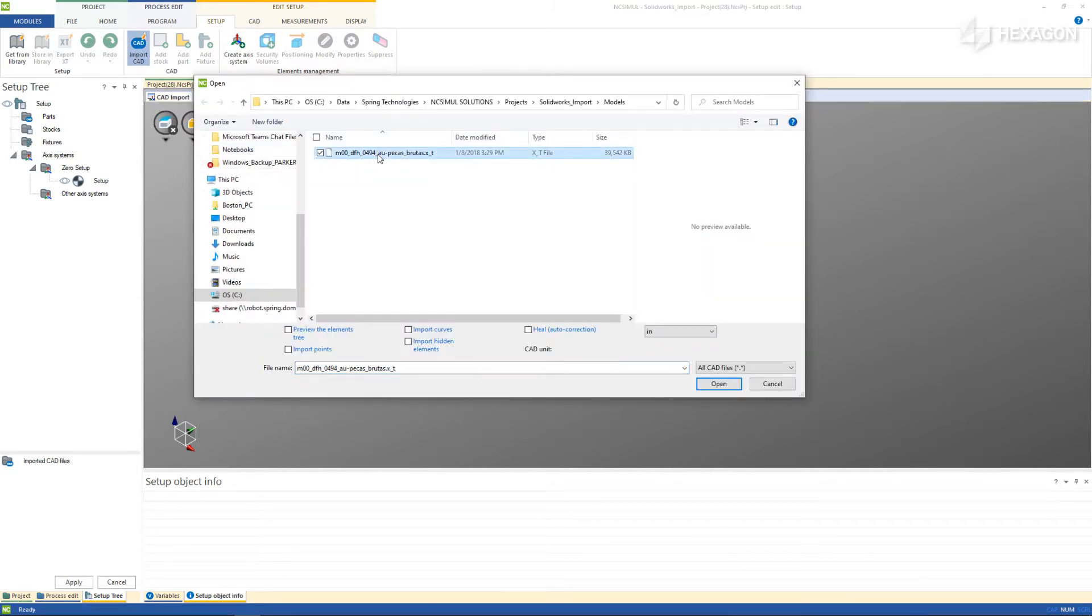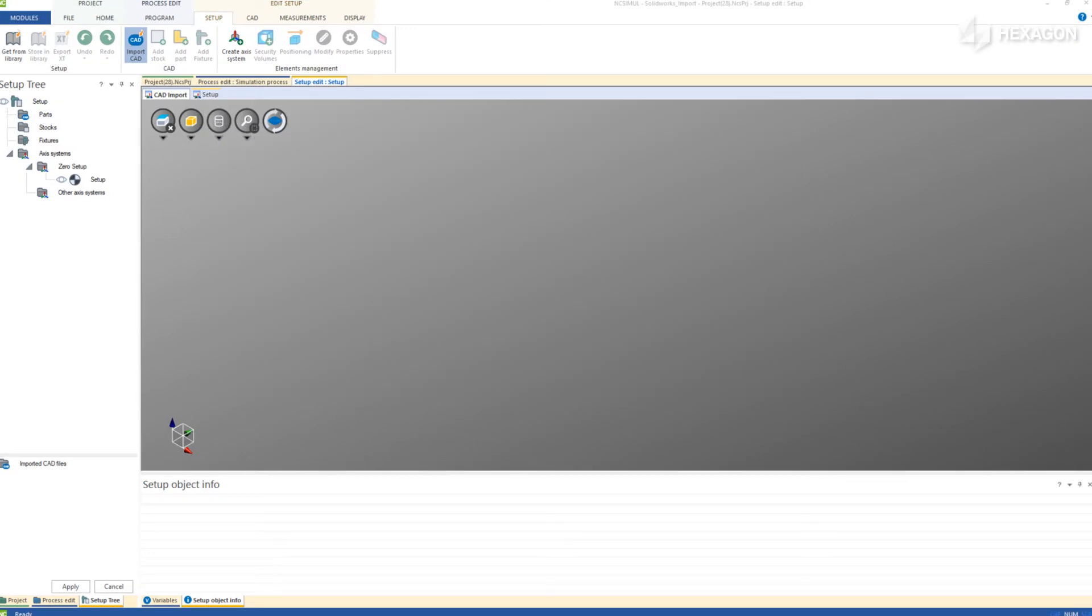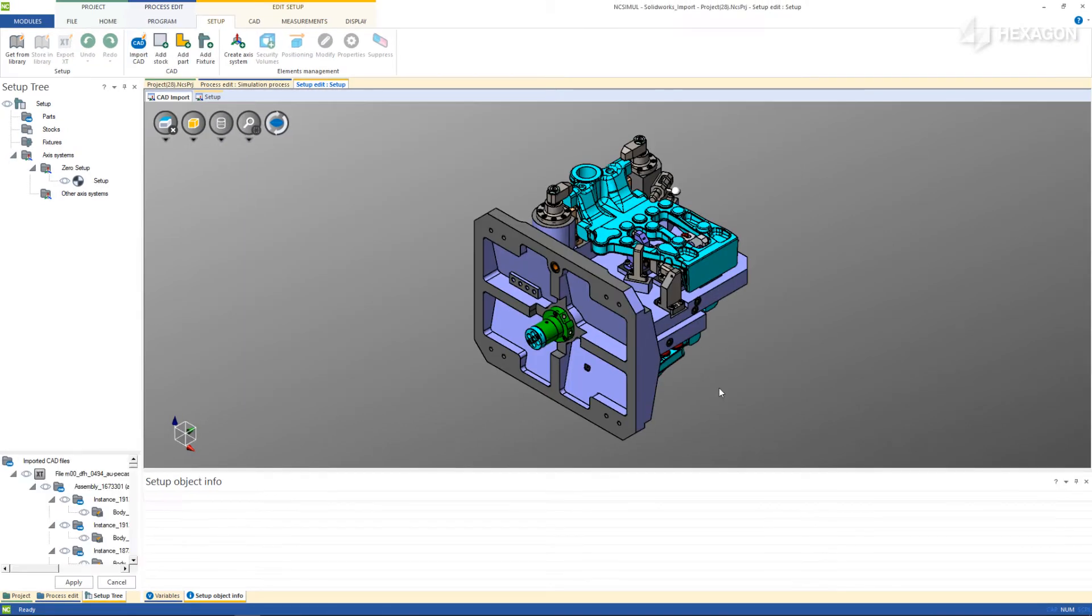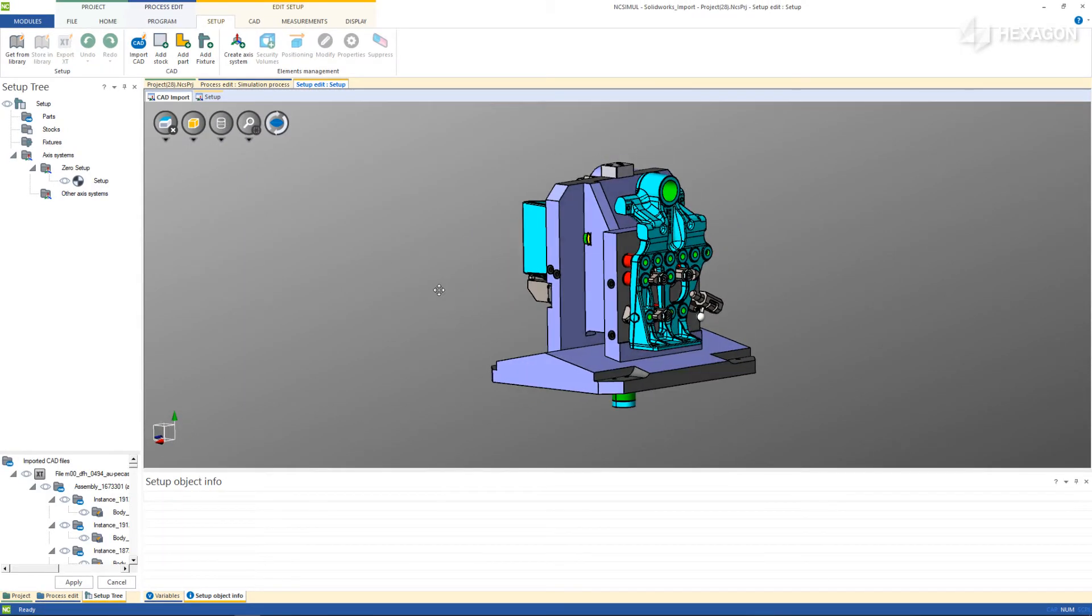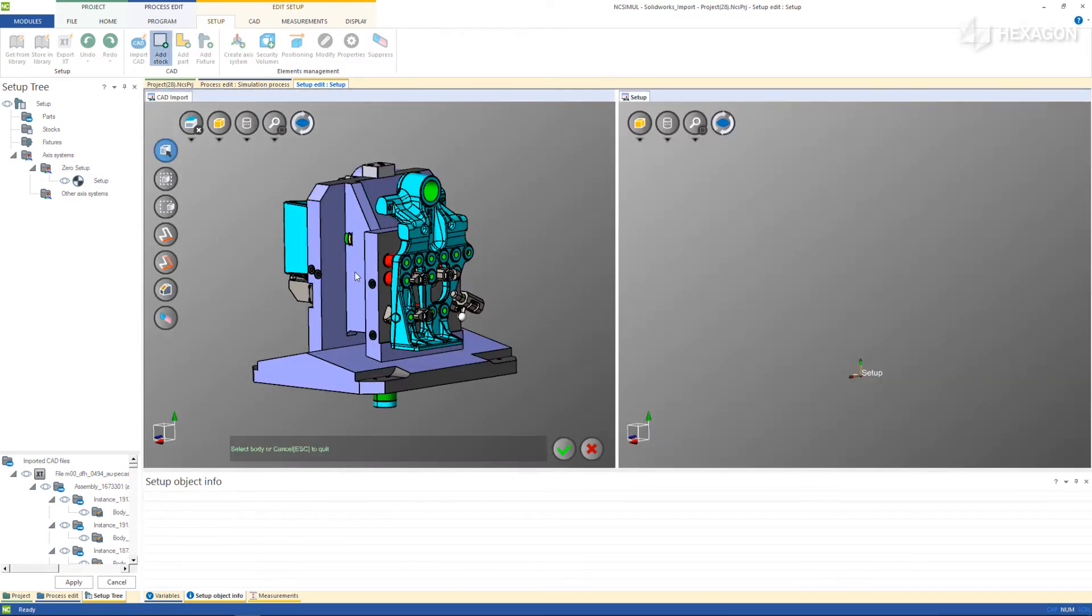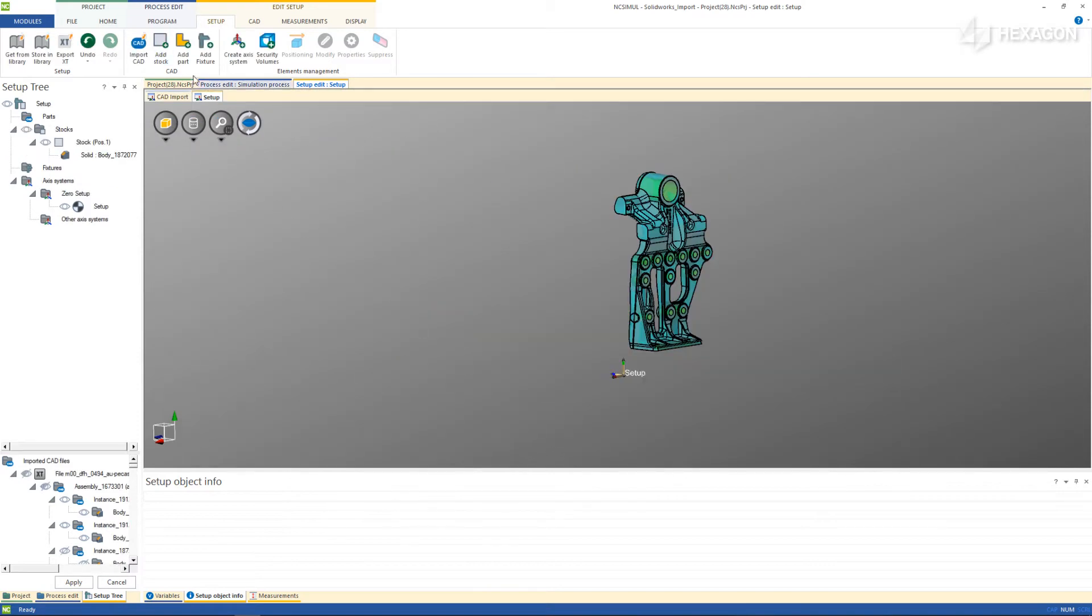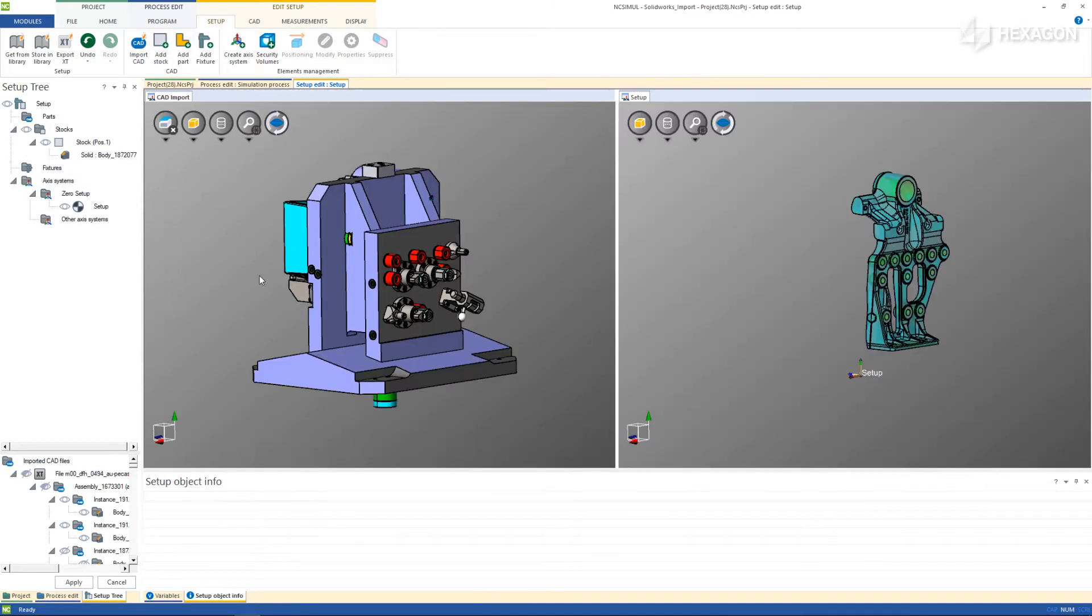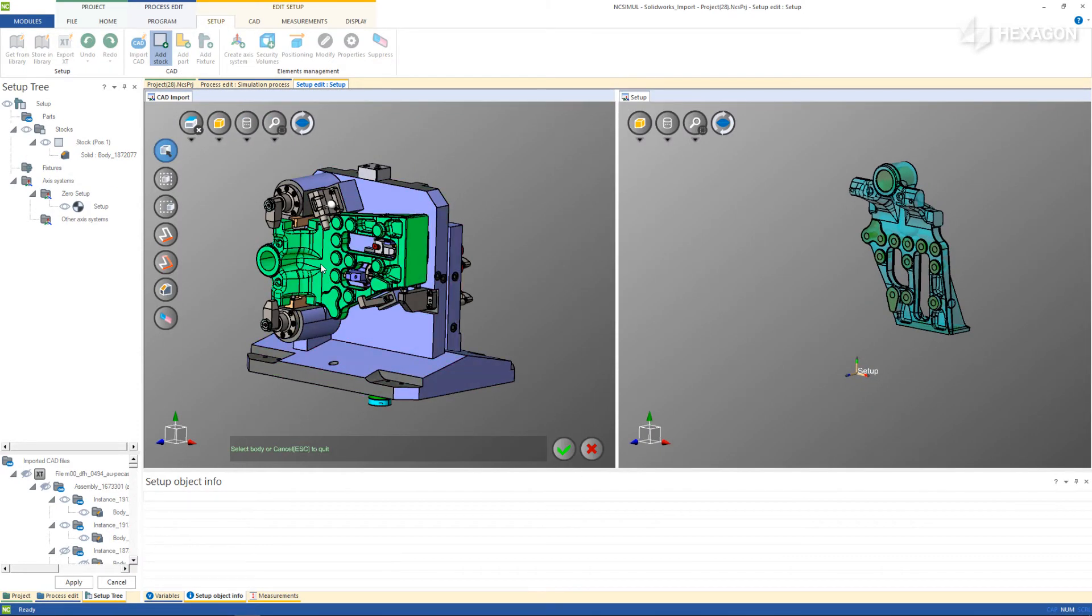This file is a native assembly file. Once it is loaded, define the different components of the assembly. First, add the stock or stocks using the icon directly next to import CAD. In this case, there are two different ones that will need to be defined. This tells NC Simil that it is okay to remove material from these models.